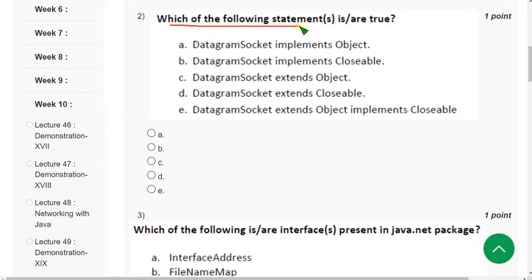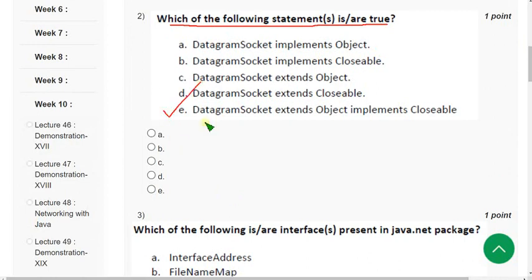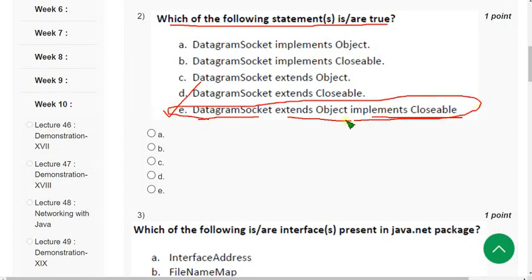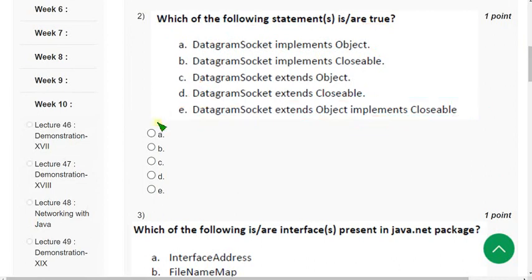Second question: which of the following statements is or are true? The probable answer is option E — DatagramSocket extends Object and implements Closeable. Mark option E as the probable solution for the second question.